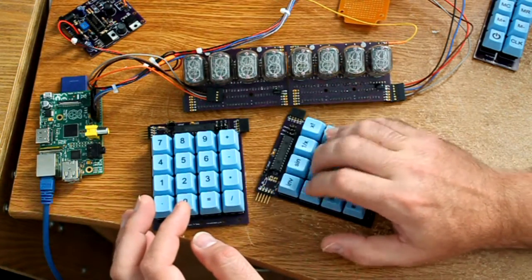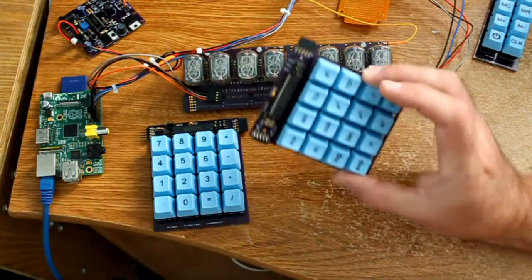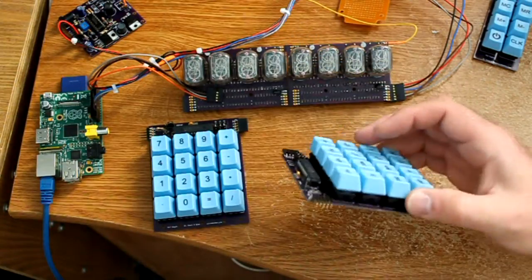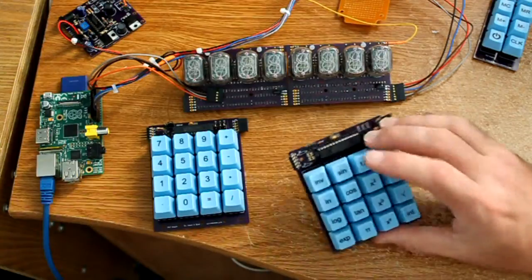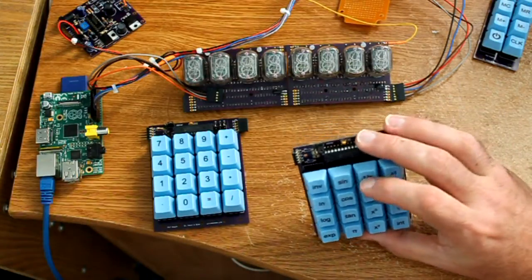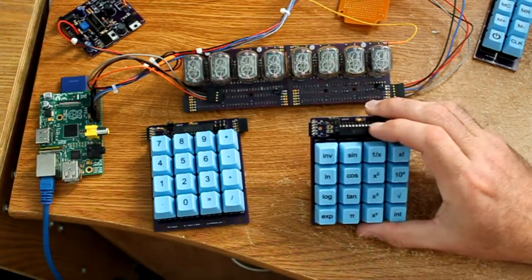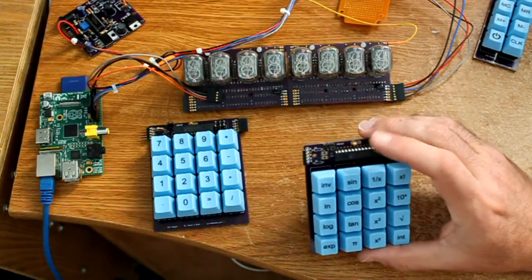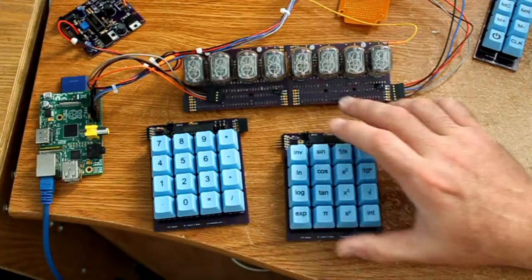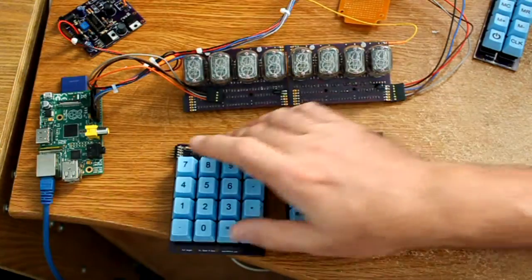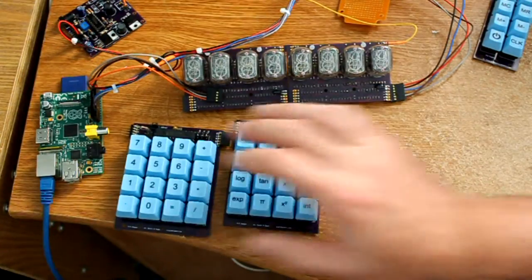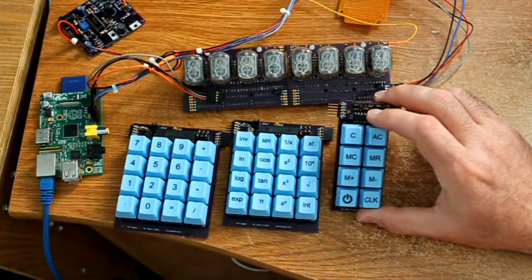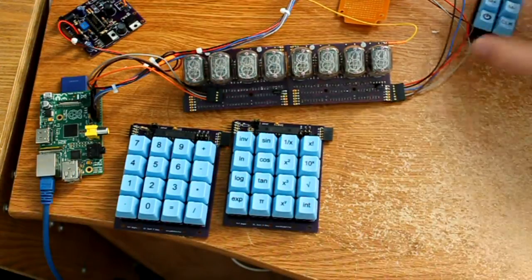We've got very nice calculator keys and a nice color. Each one of these keypads has an I2C IO expander on it, which is how we poll the keyboard and communicate to the Pi. These both have 16-bit IO expanders for 16 keys. This one has a little 8-bit IO expander for eight keys.